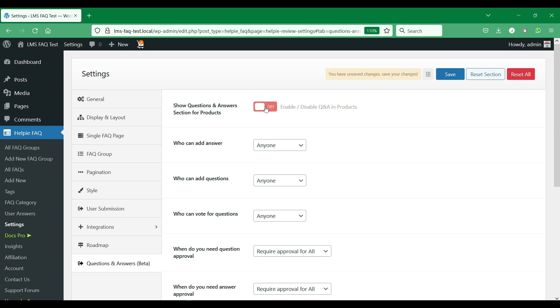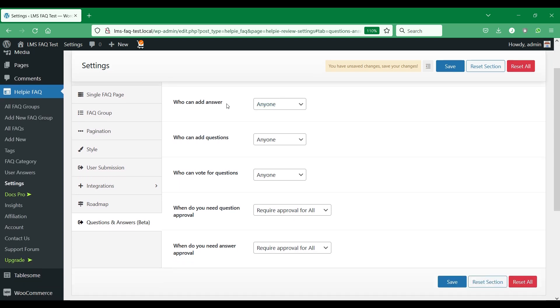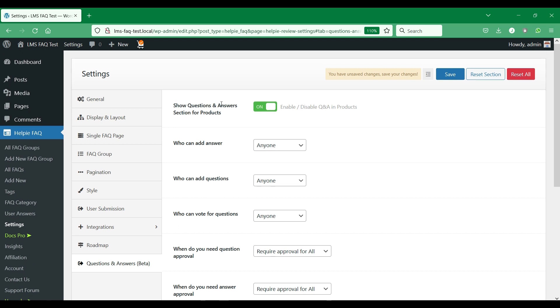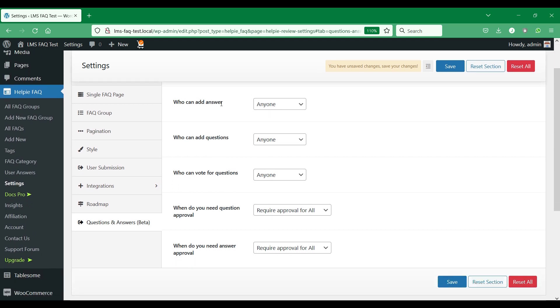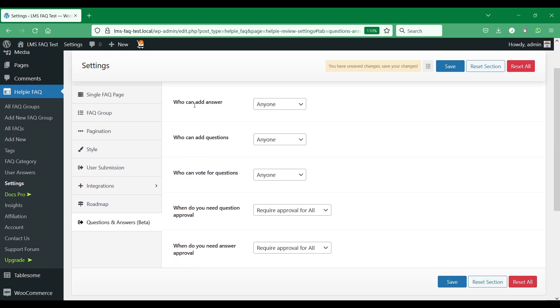Below, you have several setting options where you can choose to allow who can add the questions, who can add the answers, and who can upvote the questions. In each of these sections, you can choose who performs the specific action.